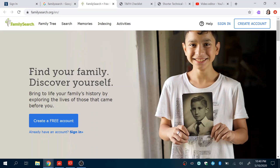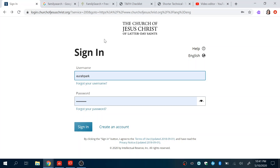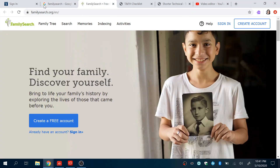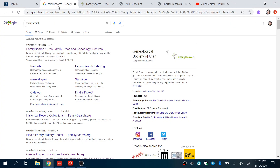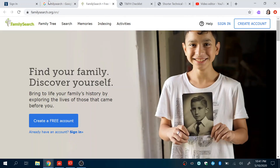Welcome. This is a quick training session to help you set up an account on FamilySearch through FamilySearch.org or through ChurchofJesusChrist.org. You can access it through the regular website — I just typed in FamilySearch, clicked on the first link that popped up, and it brings you here.